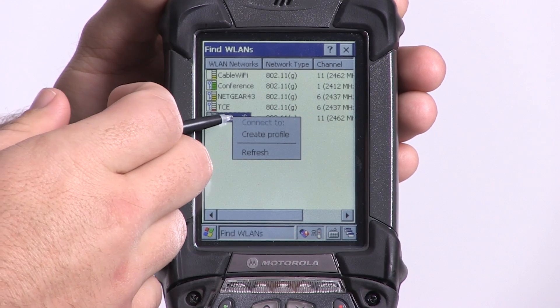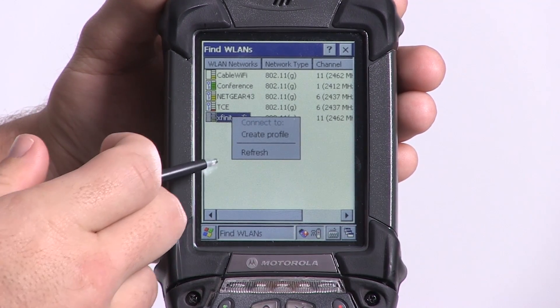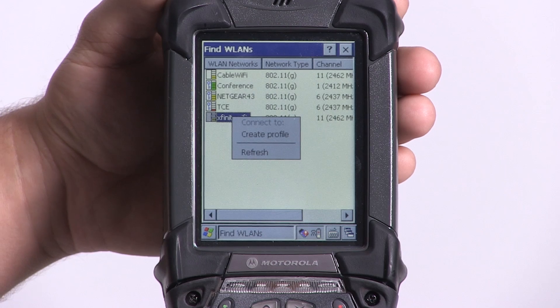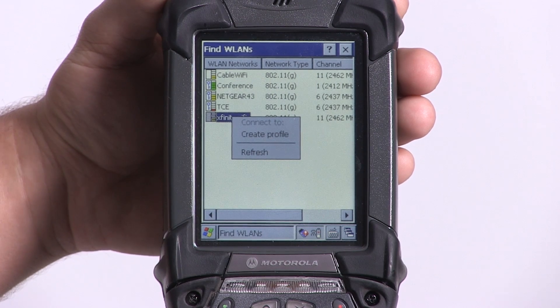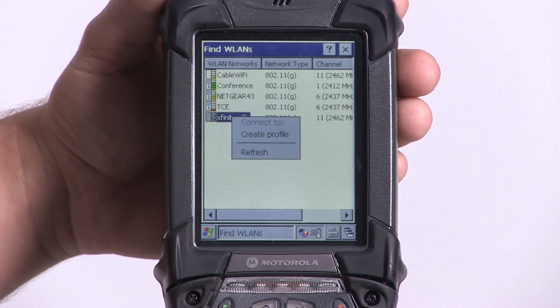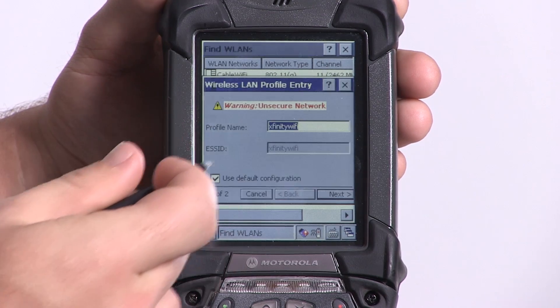You will then see options to say Connect To, Create Profile, and Refresh. If you've never accessed this network before, you need to create a profile before you can connect to it. So we're going to create a profile.